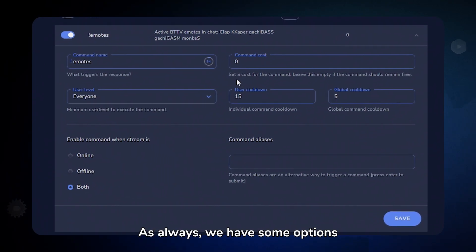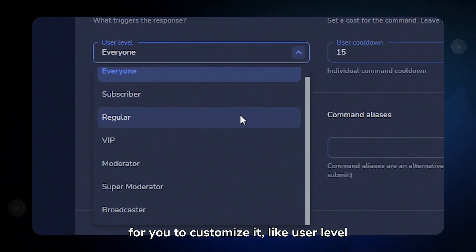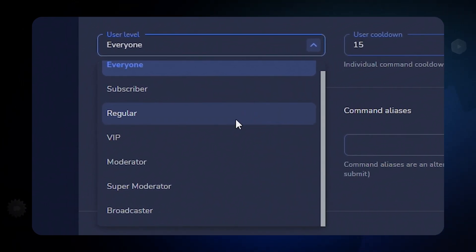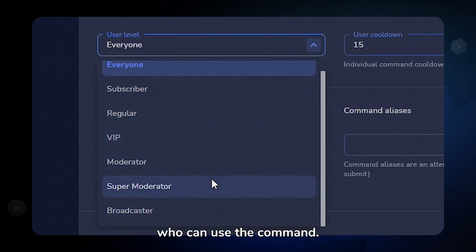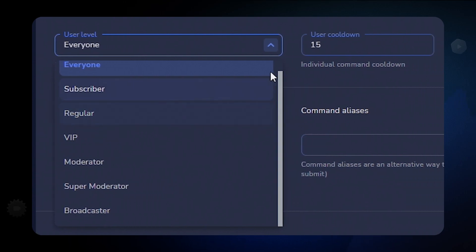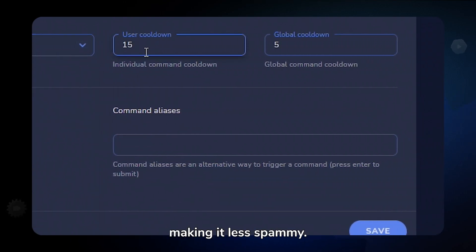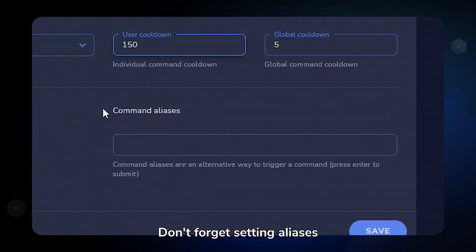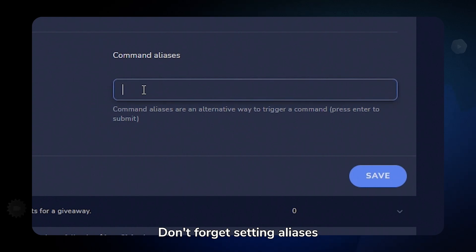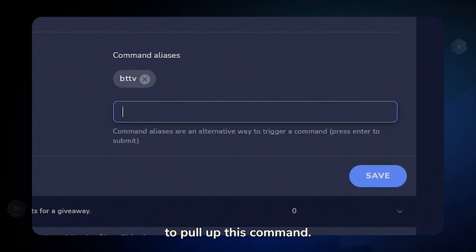As always, we have some options for you to customize it, like user level so you can select who can use the command, and cooldowns for making it less spammy. Don't forget setting aliases so you can have different words to pull up this command.